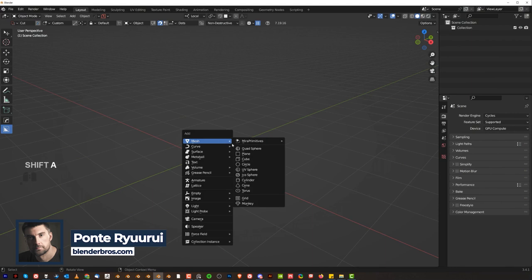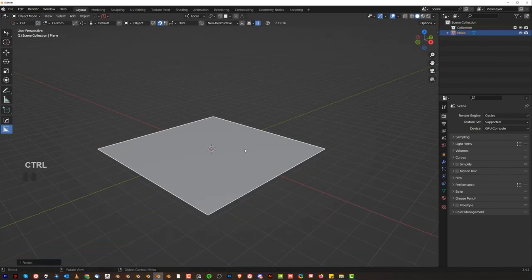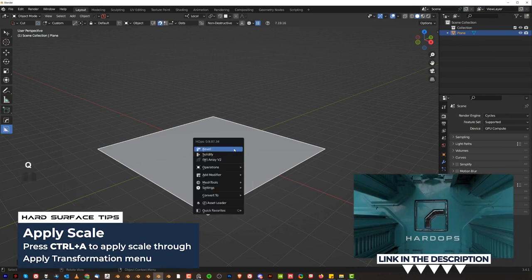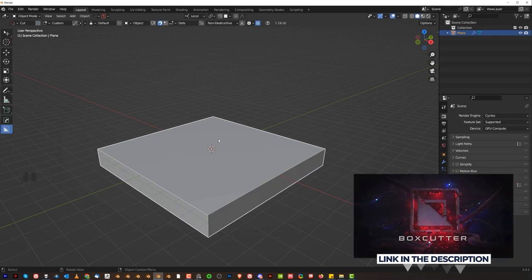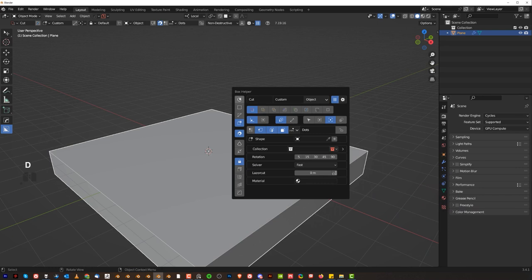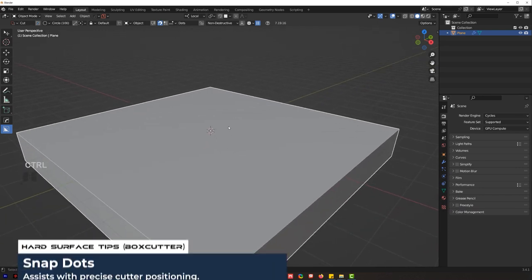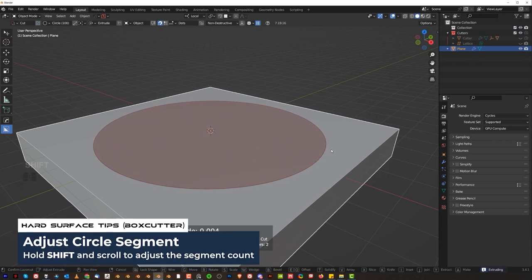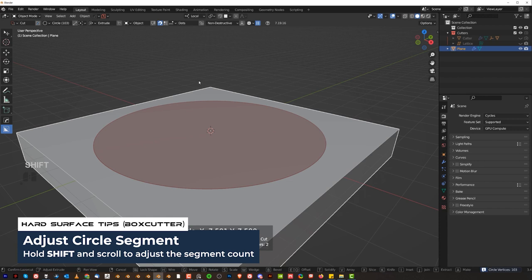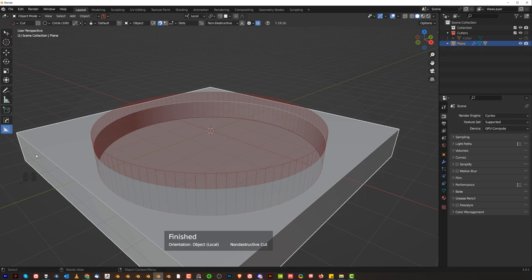Hi guys, Riu here from Blender Bros. So let's create this one and apply scale, Q, and solidify down a little bit, maybe a bit deeper. And let's turn on the magnet here, press D, circle, and be in perspective view — that's important. Hold Ctrl and draw a circle.